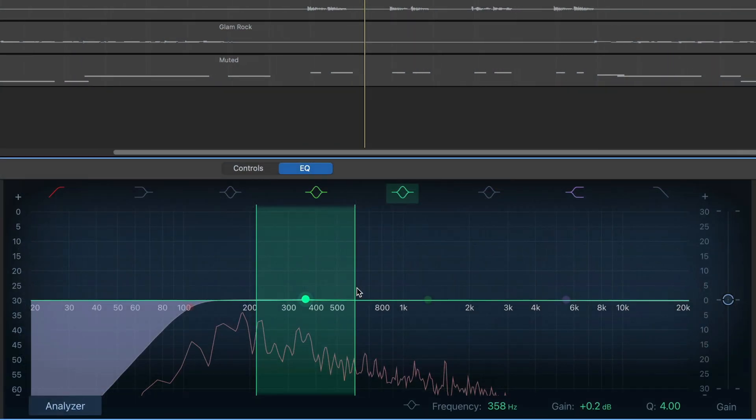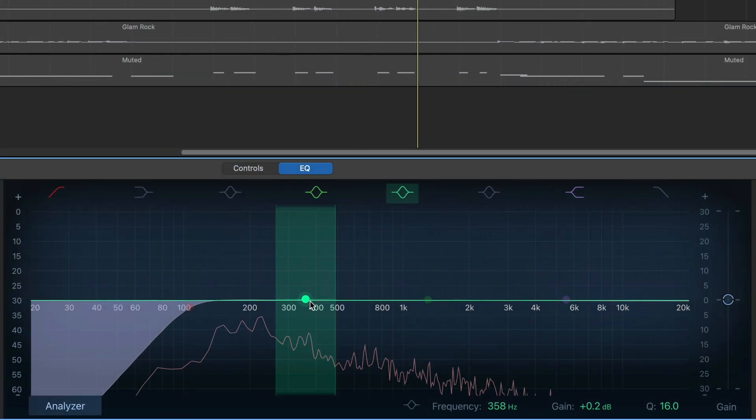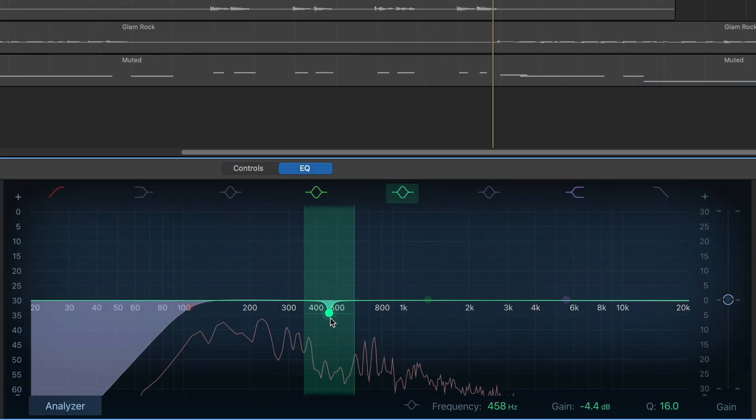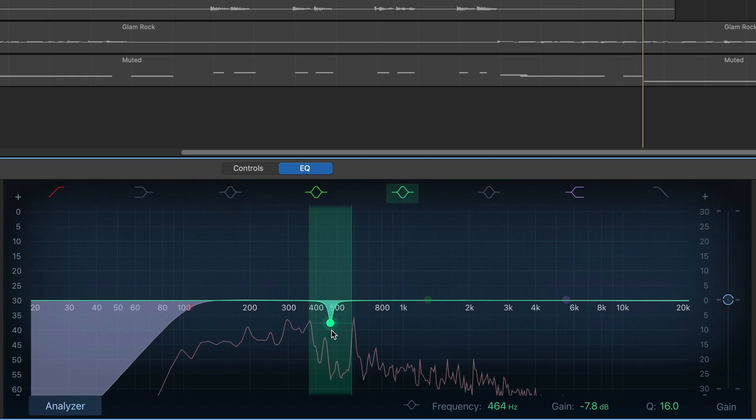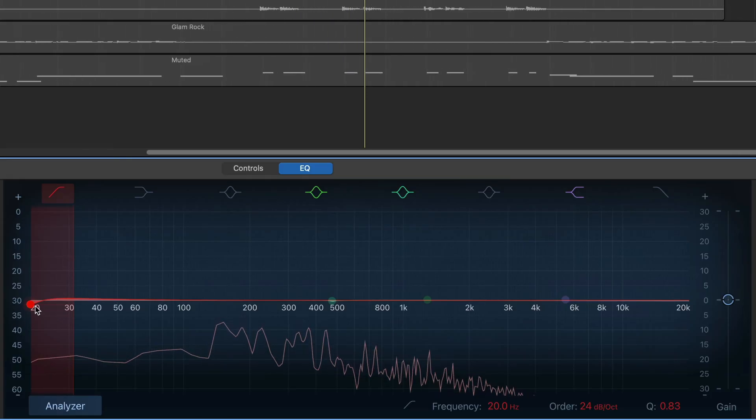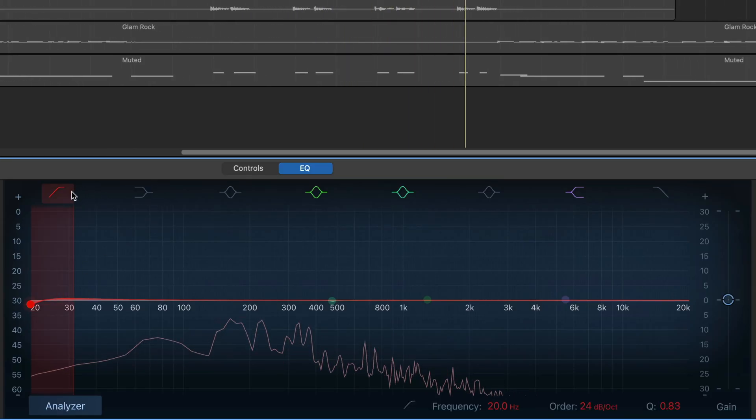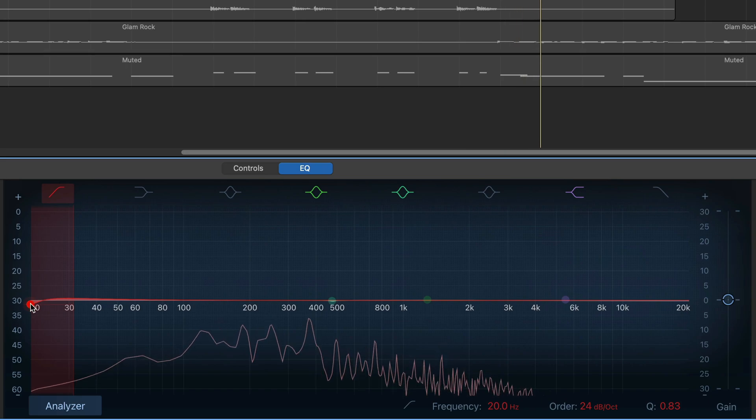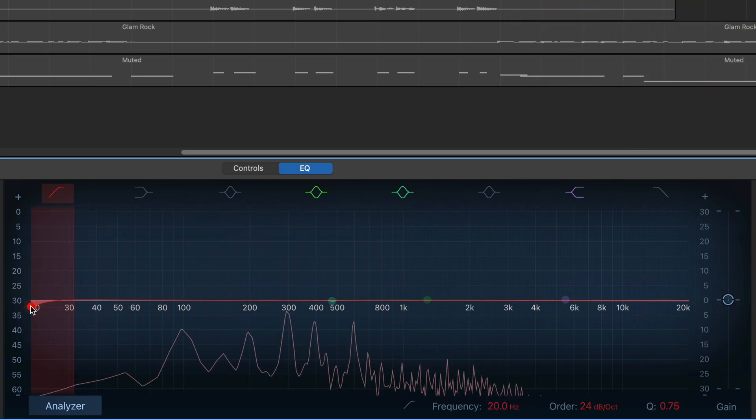This is great for pinpointing overpowering or weak frequencies to work with. Speaking of frequencies, the left-hand side is your lower or bass frequencies. The right-hand side is your higher frequencies.